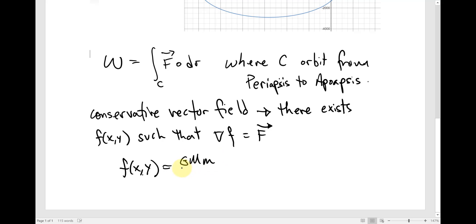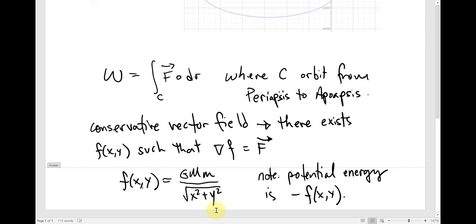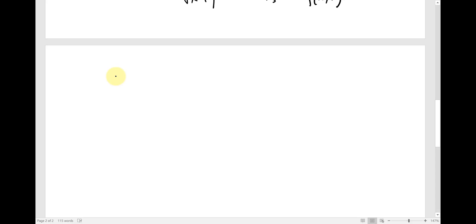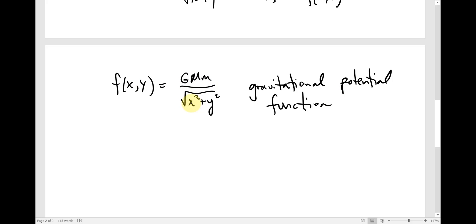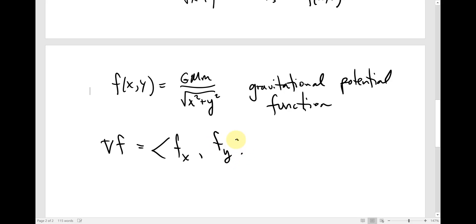This is almost the potential energy function — it's actually the gravitational potential function, and the negative of this is the potential energy. If you took the gradient of this function as written without the negative, the gradient — which is a vector with the partial of f with respect to x in the x component and the partial of f with respect to y in the y component — that is the vector field, that is the gravitational field.